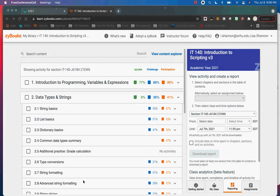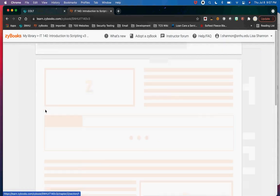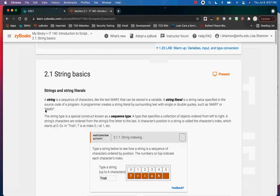Does anybody have any questions before we start? Tonight we're looking at data types and strings. Last week the module 1 videos talked about variables and expressions. Tonight we're looking at the different data types that Python provides. There are basically four: string, integer, float, and boolean.